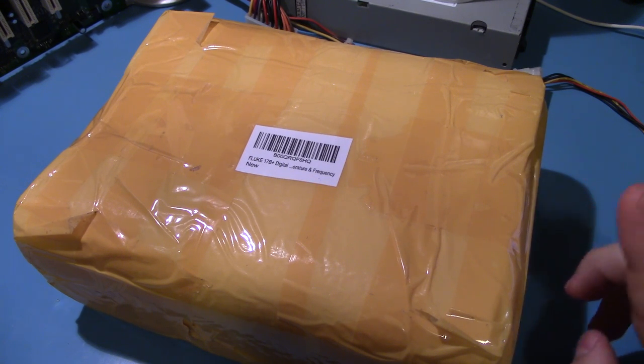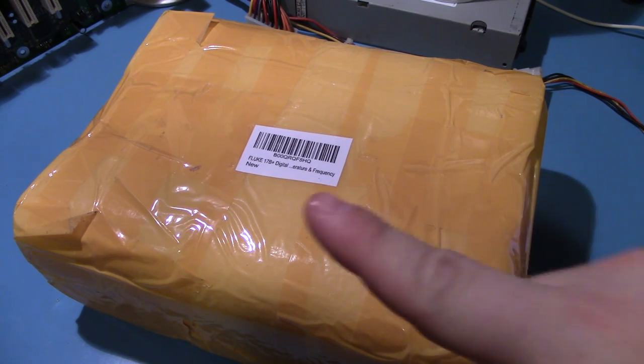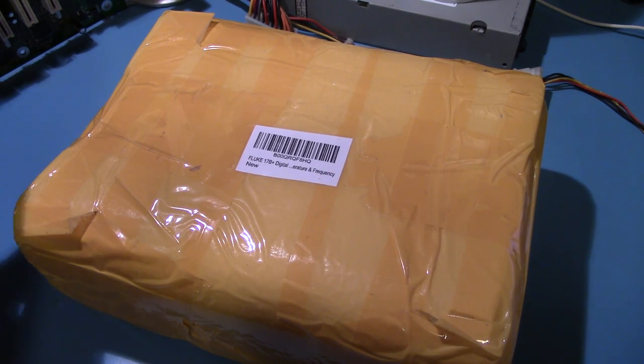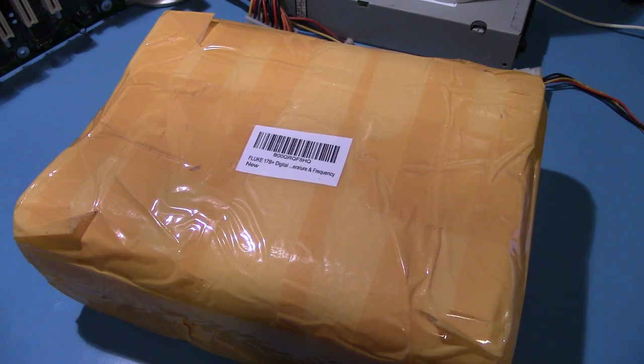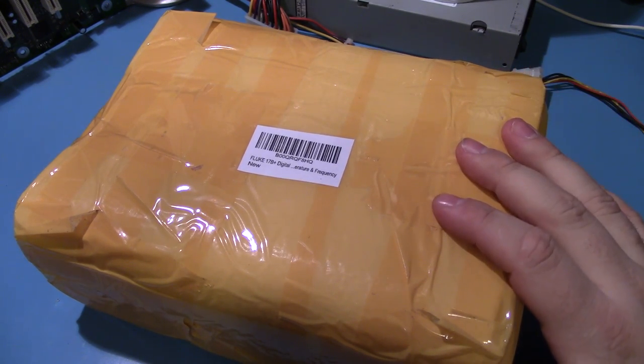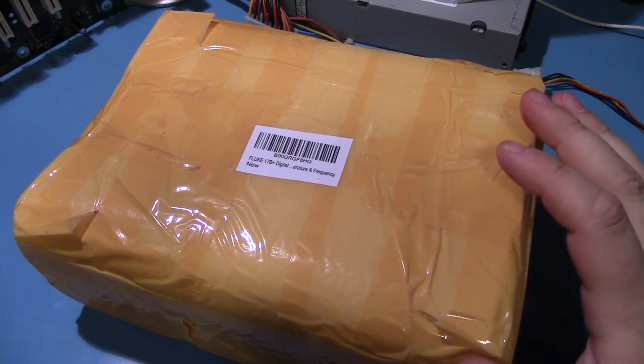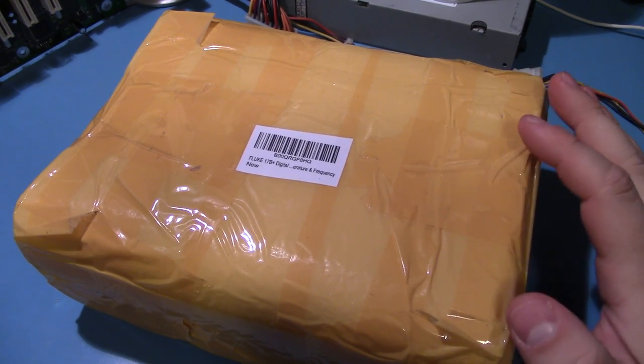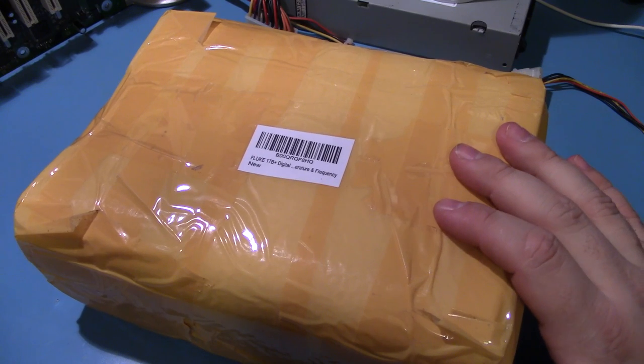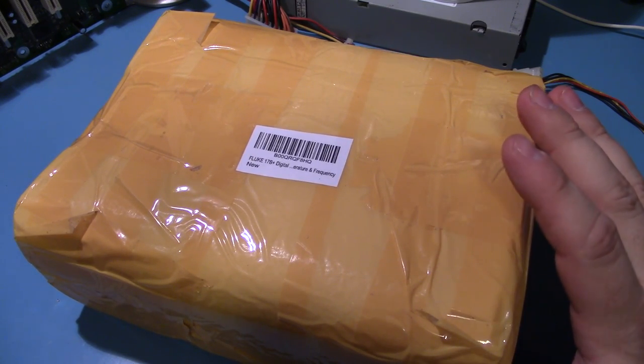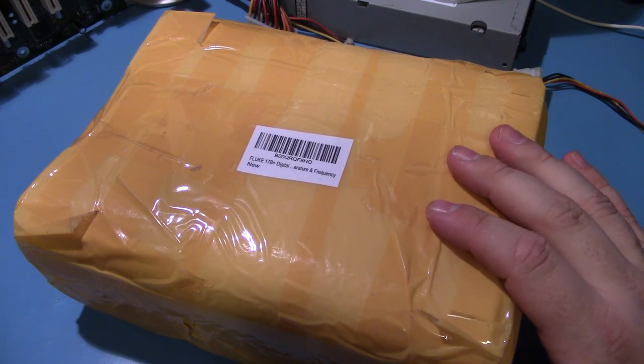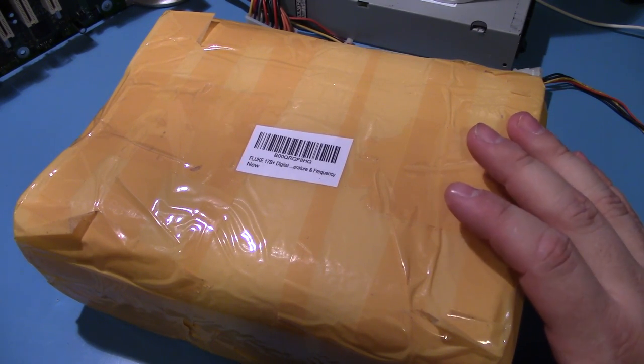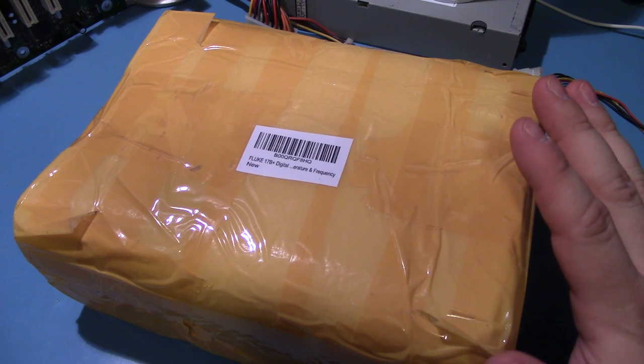Alright, even though I'm in the middle of shooting another video, hence the motherboard parts off to the side, I thought I'd do a quick unboxing video, well it's really more of a first impressions video, on this Fluke 17B Plus multimeter.